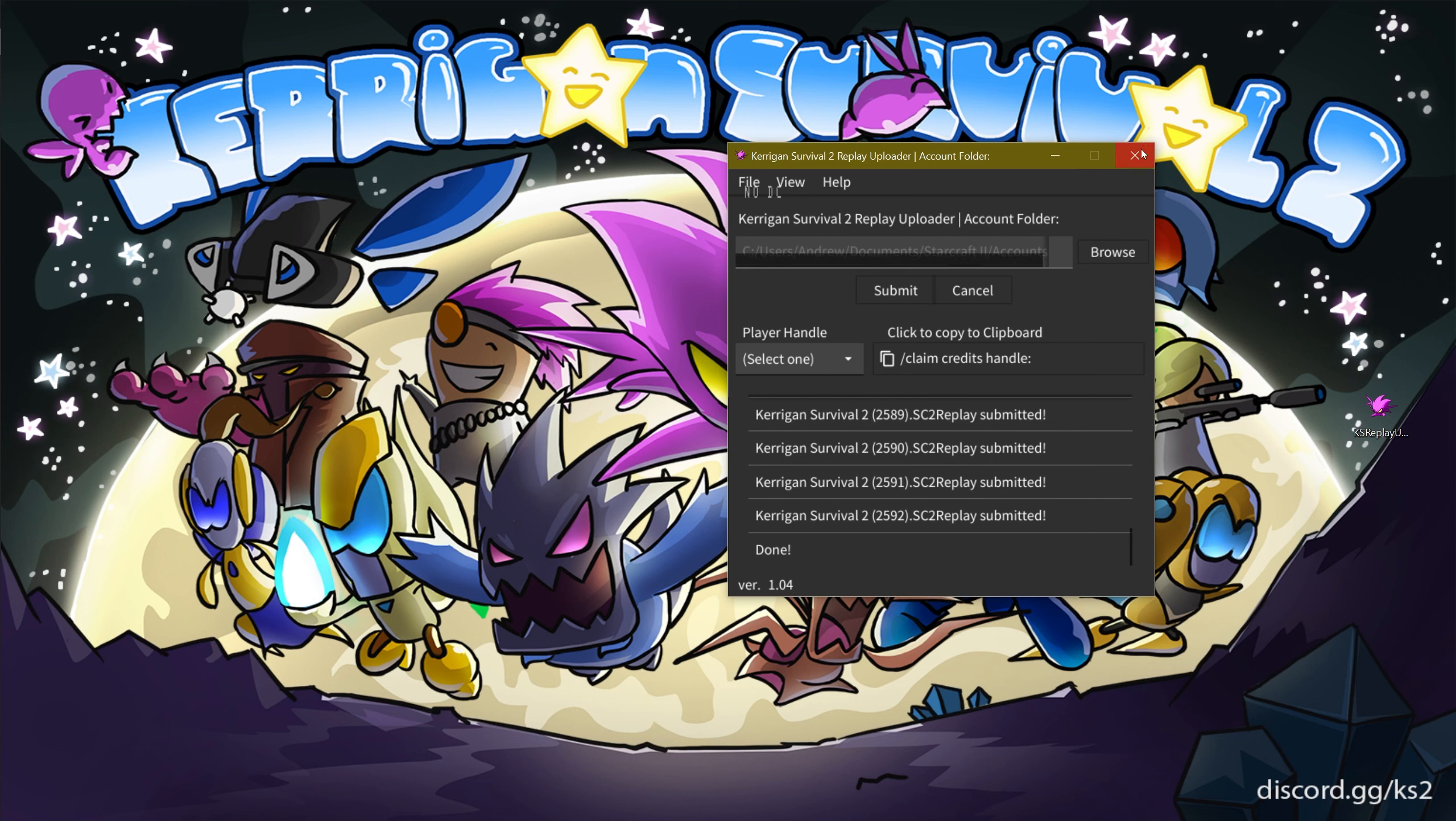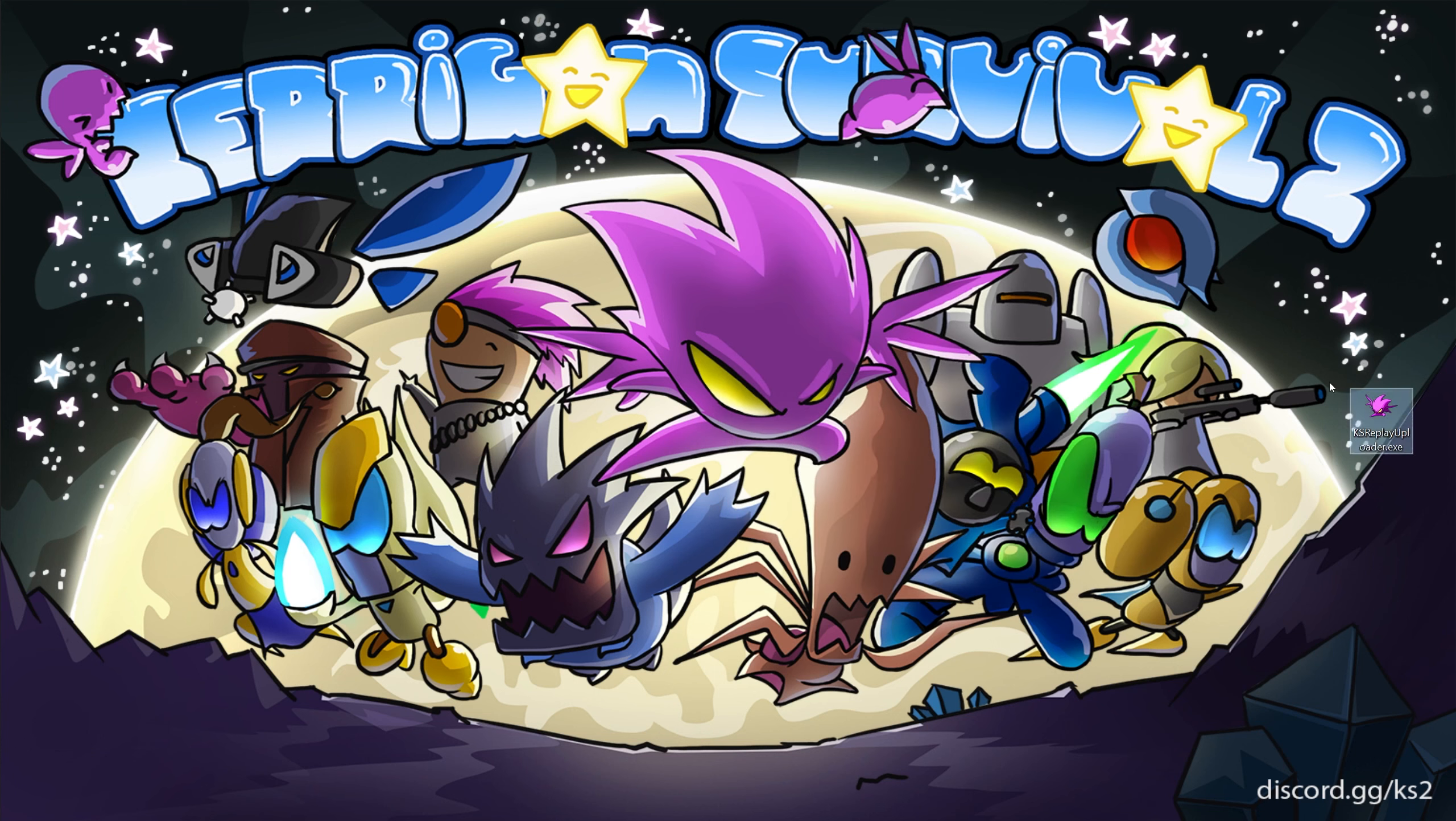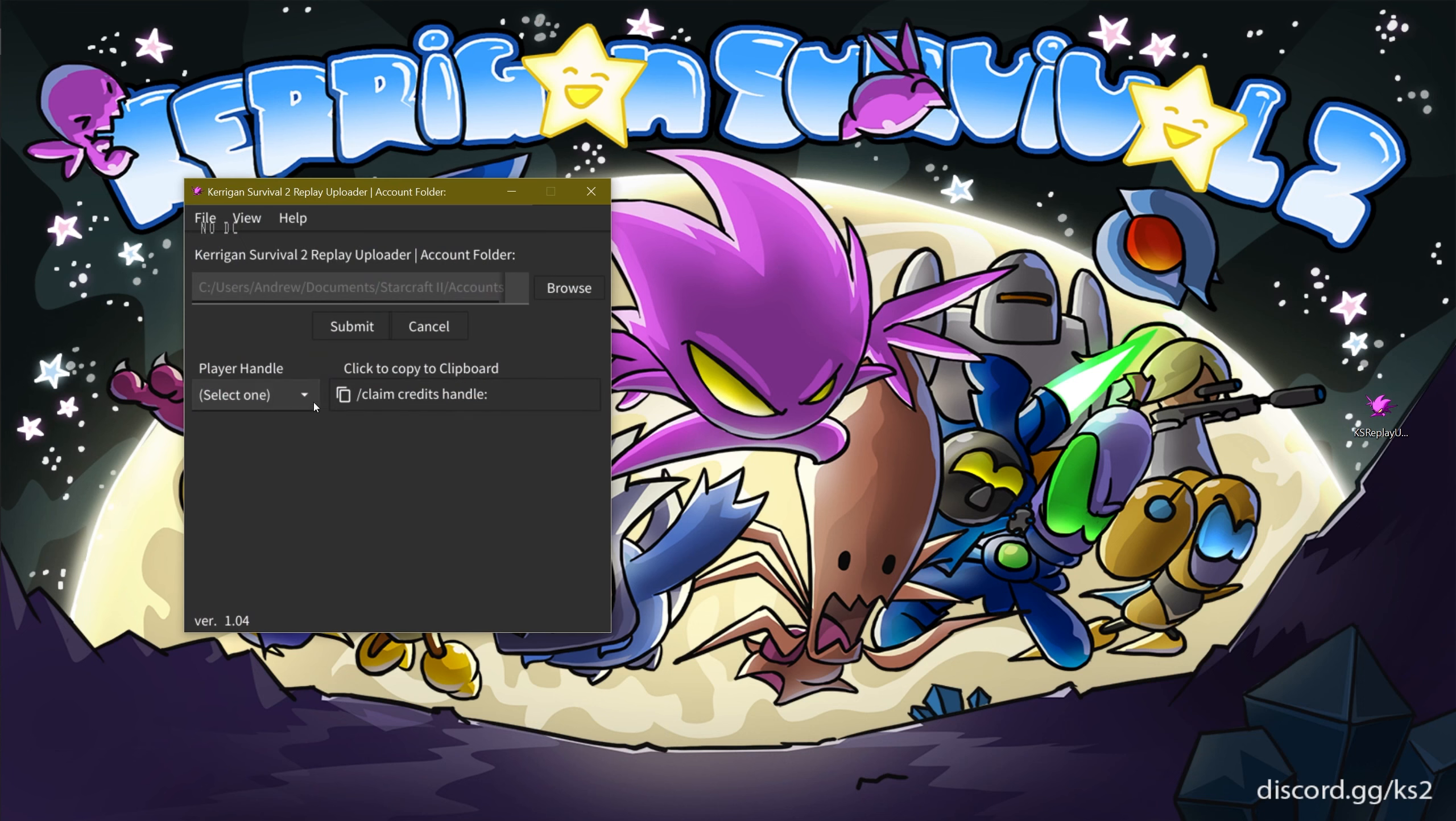The added benefit of this program is that it will remember which replays you have uploaded, so the next time you start it, it won't upload the same replays again.